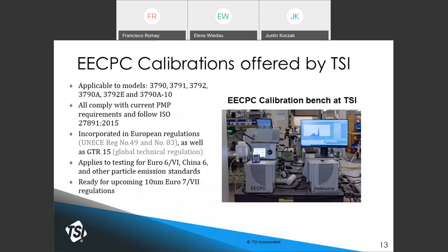TSI recently updated its CPC calibration process and consolidated all EECPC calibration services, available for all models going back to the initial 3790 — whether 3790, 91, 92, or the more recent 3790A-10. All calibrations use the same procedures and materials, are compliant with PMP requirements, and follow ISO 27891. These requirements are incorporated into European regulations and also apply to regulations in countries like China 6 and other particle standards.